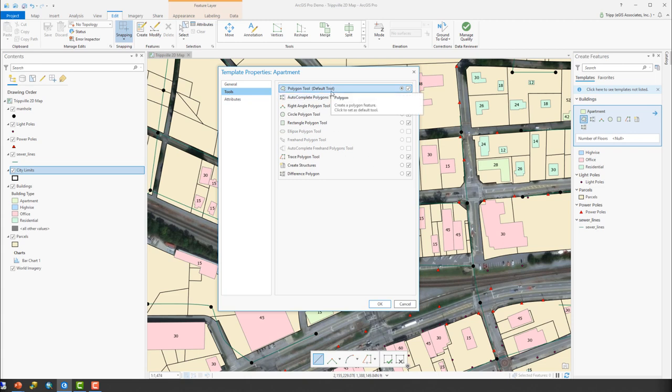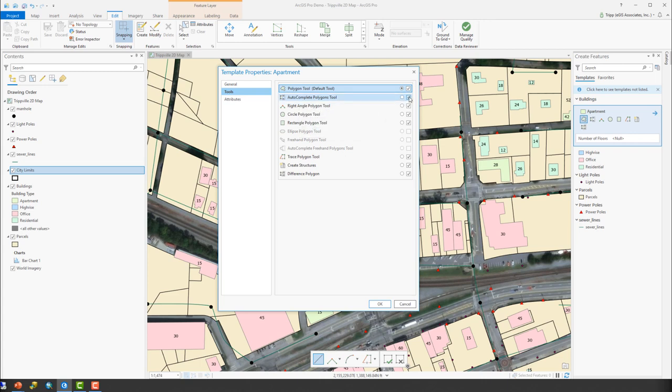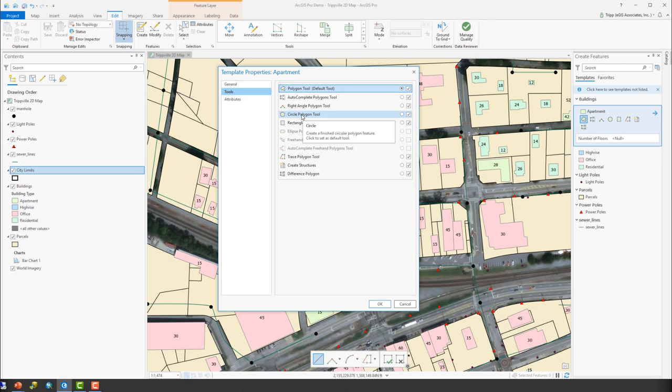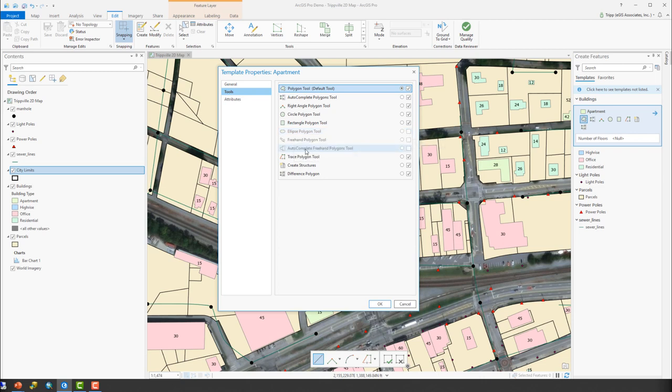We can then also control what drawing tools are allowed for creating new features in this or using this template. So in this case, we're creating buildings. So we certainly want to be able to draw a polygon. We're in an urban area where we might actually have connected buildings, buildings that are directly adjacent to one another. So sure, autocomplete polygon makes sense. Buildings tend to have right angles. So yes, we'll allow that tool. Some buildings can be circular. It can have some sort of tower attached to it or whatnot. So sure, we'll allow that tool. And certainly, they can be just plain rectangles or squares. So we'll allow that.